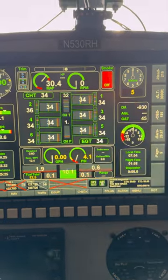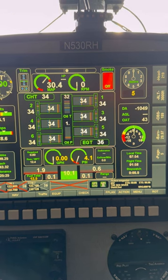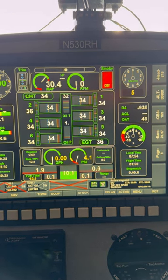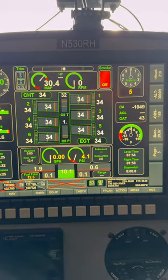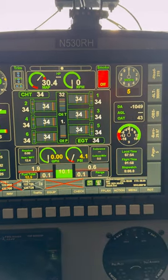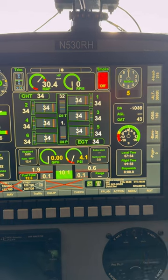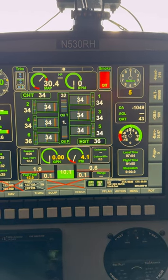Up above here I've got manifold pressure, RPM, my trim indicator, and my smoke — if it's on it turns green, off is red.